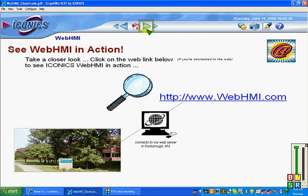Please take a look at a live running WebHMI application at www.webhmi.com — it's running on a server at Iconics Worldwide headquarters in Foxboro, Massachusetts.